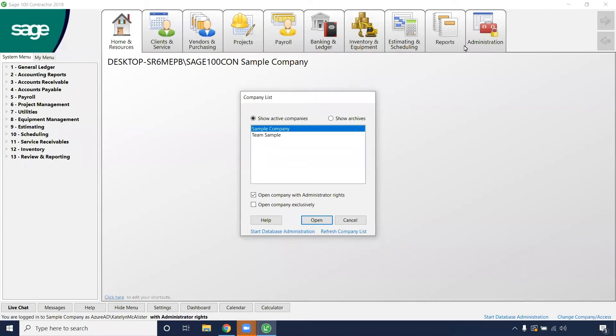Hello everyone, you're here with Caitlin from Banker Inc. Today we're going to be talking about how to reconcile a bank account in Sage 100 Contractor. So let's first log into our company.